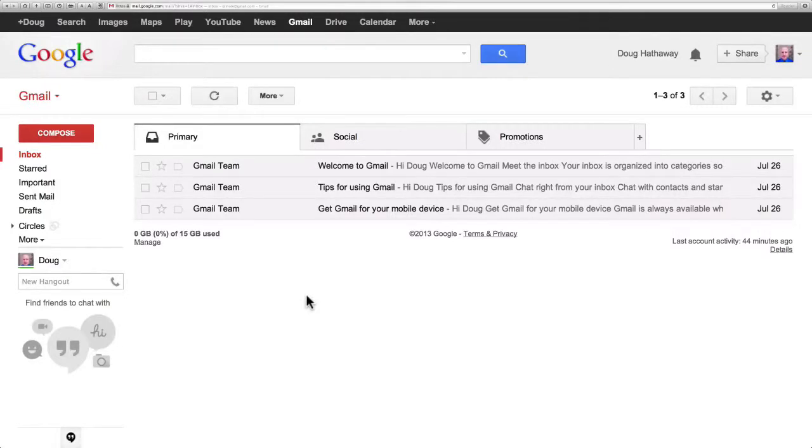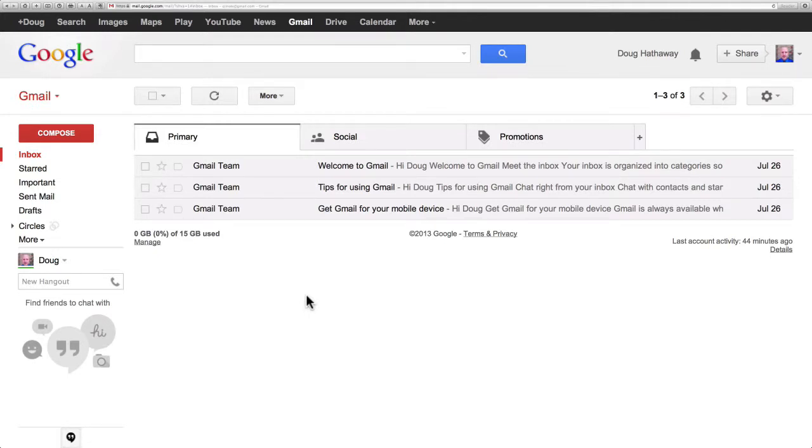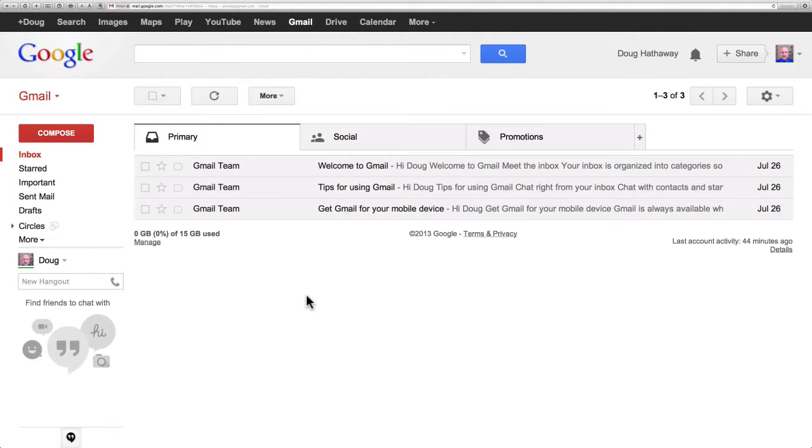Gmail has a great forwarding feature that allows us to forward emails directly into any other email account. Now I use this for forwarding emails into my Evernote account and I use it in combination with Gmail's automatic alias feature. Let me show you how that's done.